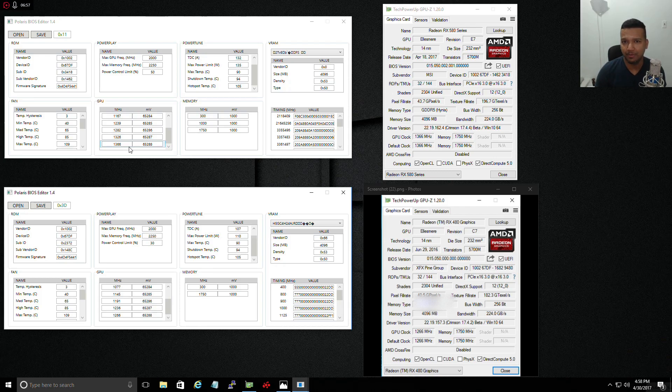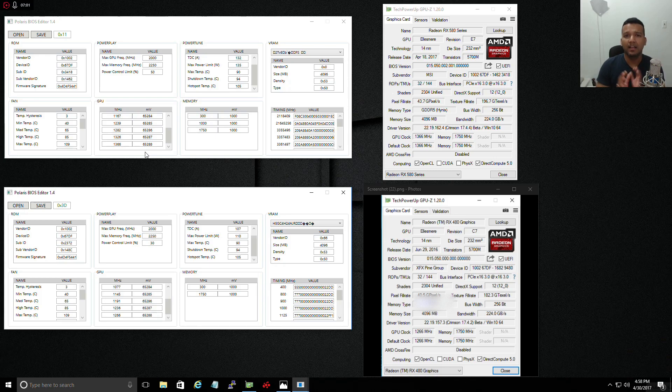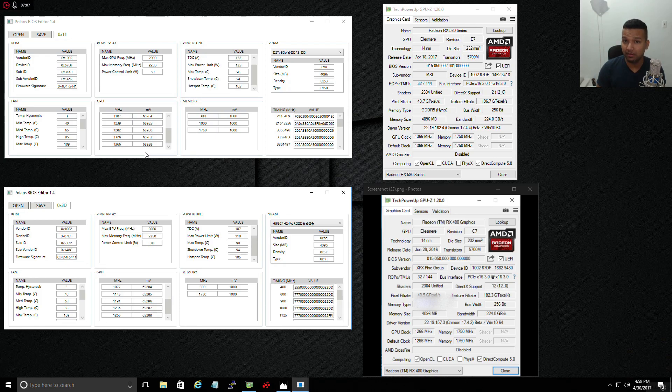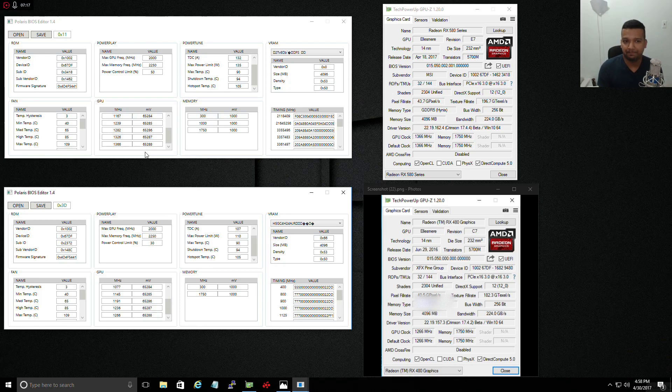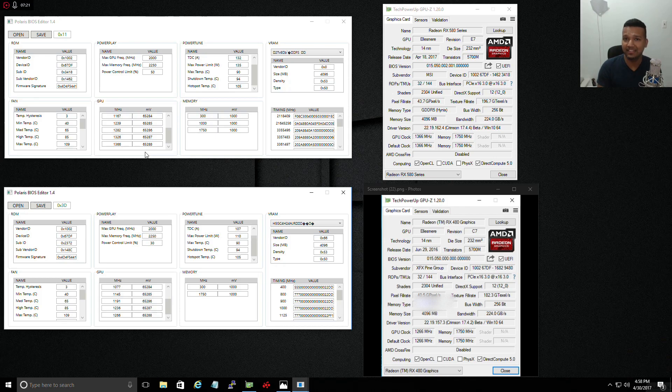One more thing guys, there is a BIOS from Sapphire Nitro. I believe for the 4 gig version of the RX 480, and the clock speed is around 1411.